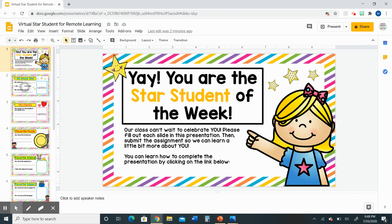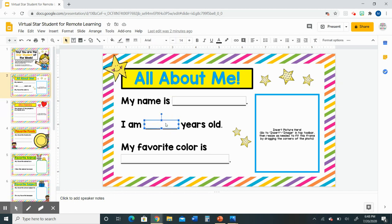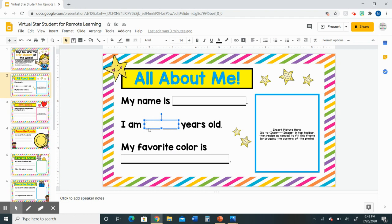Let's go to the first slide that you'll be filling out. It's called 'All About Me' and you're going to notice that there are some empty boxes in the middle or at the end of my sentences. The boxes are the place where you will be typing an answer to complete the sentences. For example, where it says 'I am blank years old,' you will just click on the box and you'll know that it's highlighted because you'll see the blue lines all around the box.